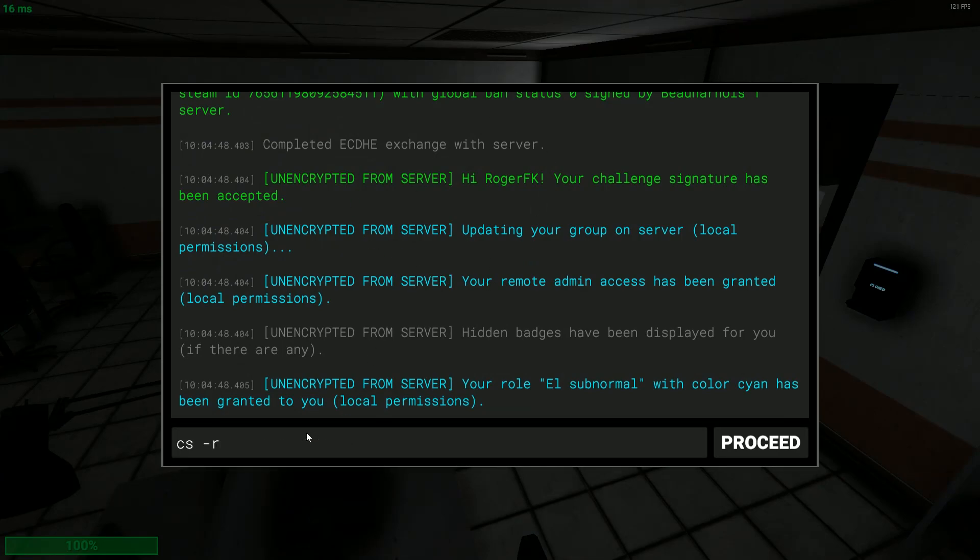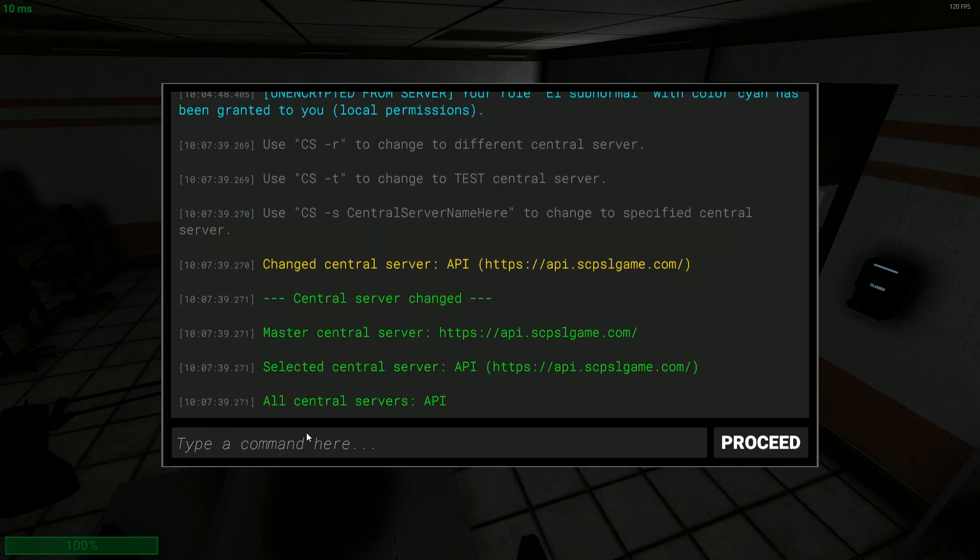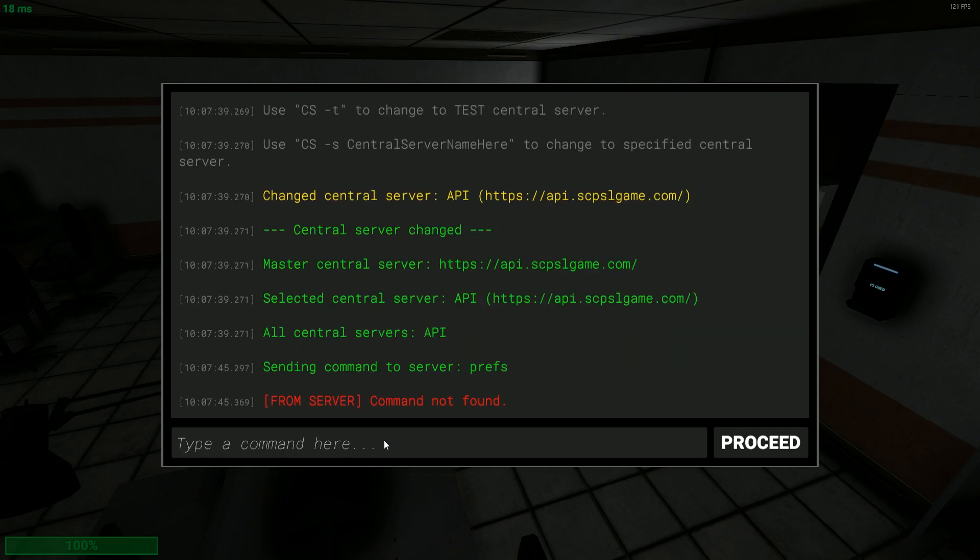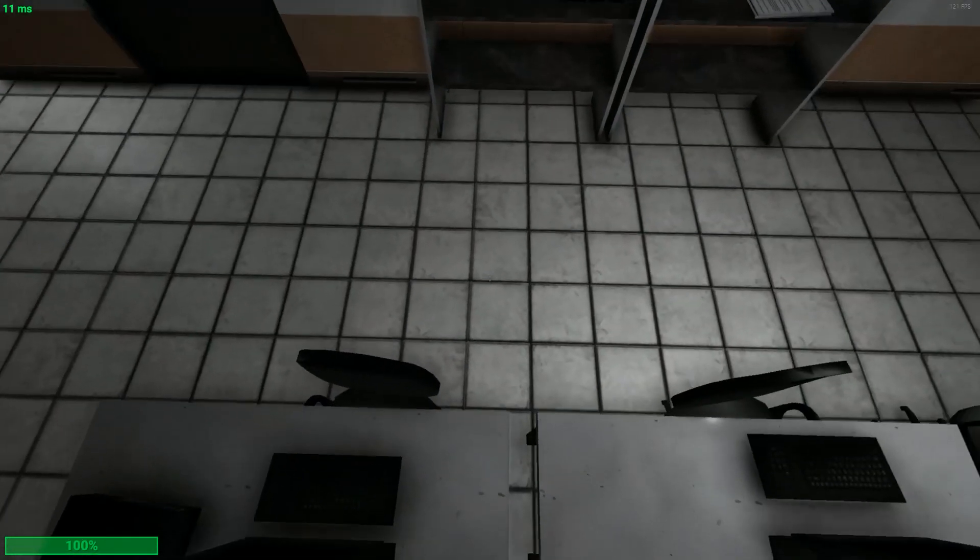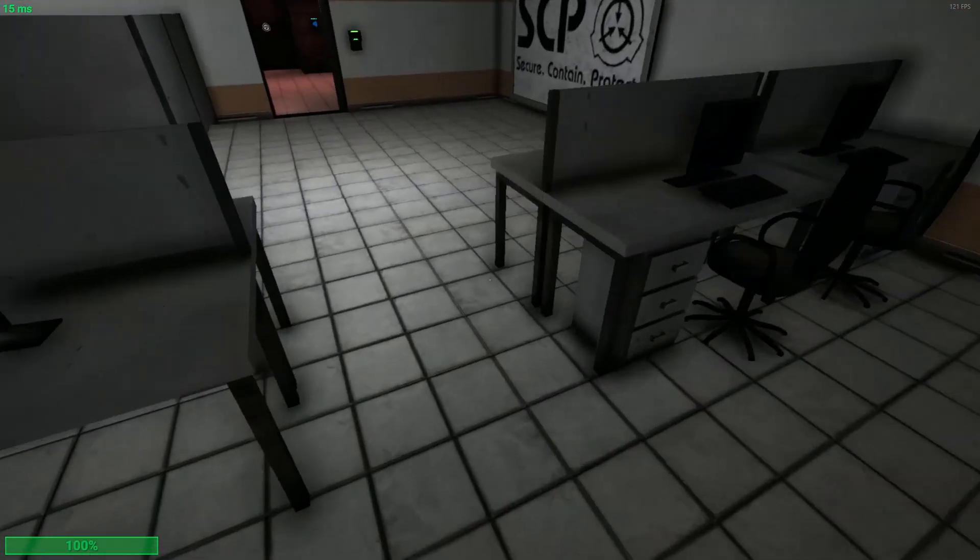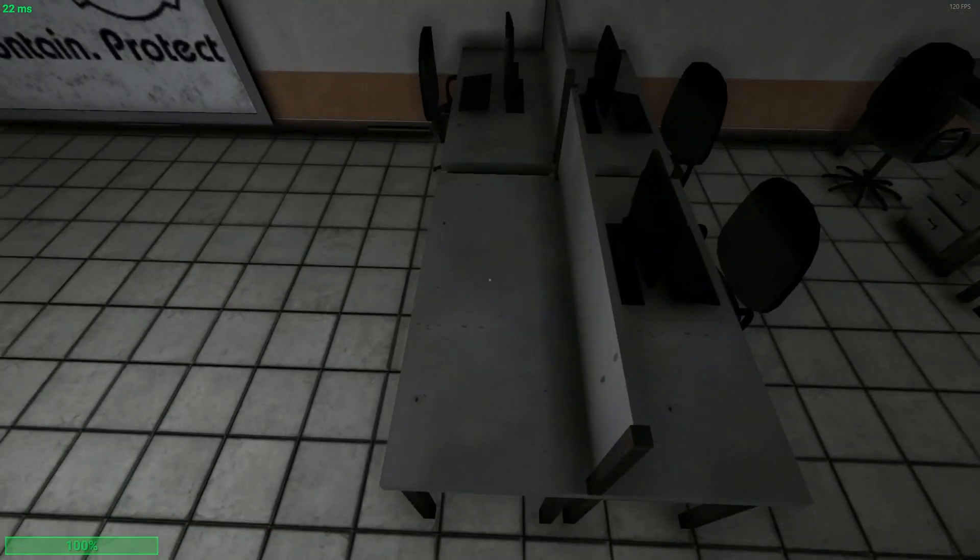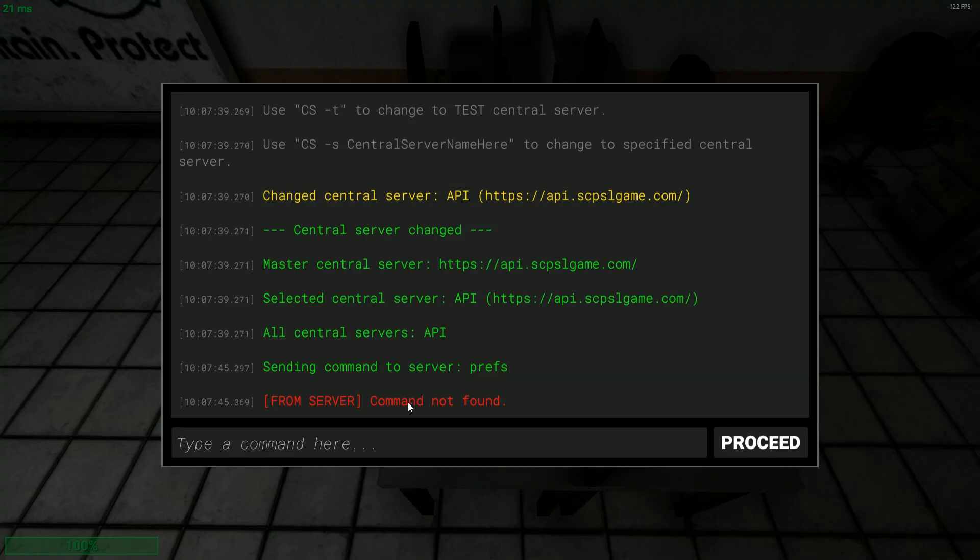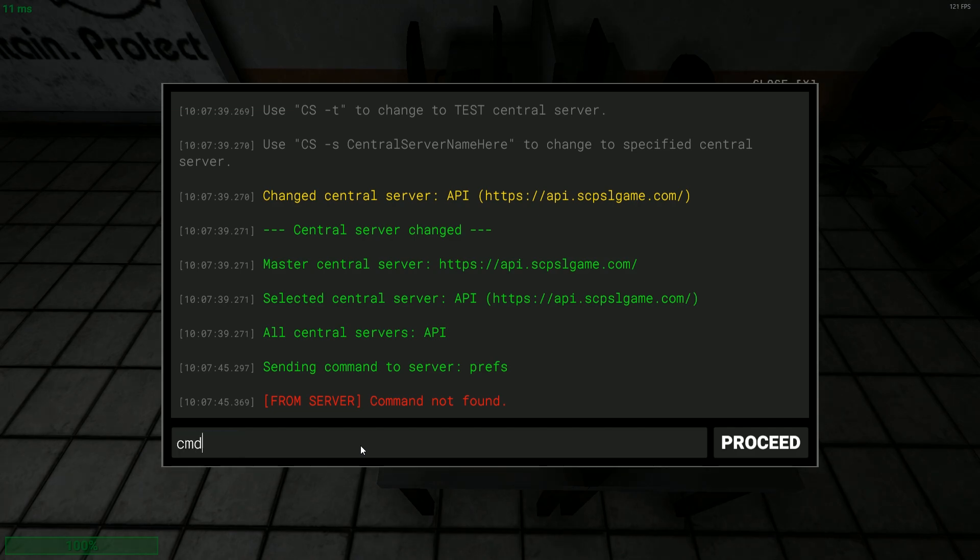First of all you're gonna open the normal console, the one where you can do CSR to reload the central servers and all of that, or to use the player preferences. I don't have it here but let's say you have it.